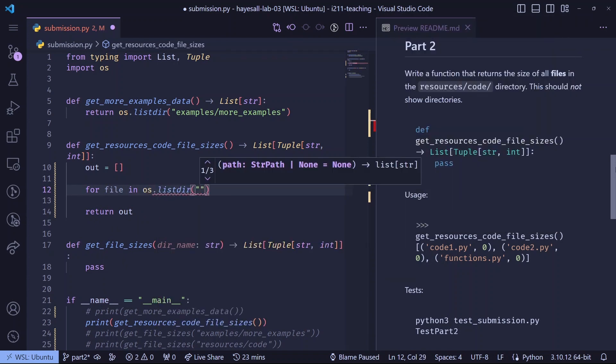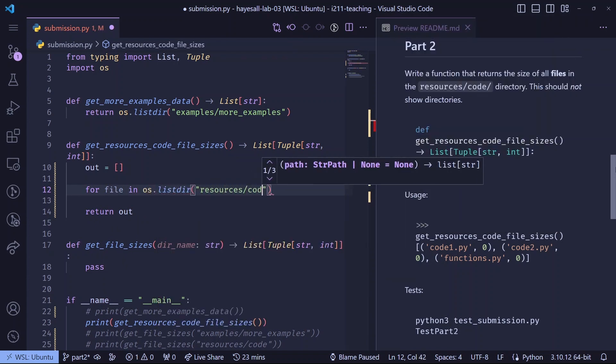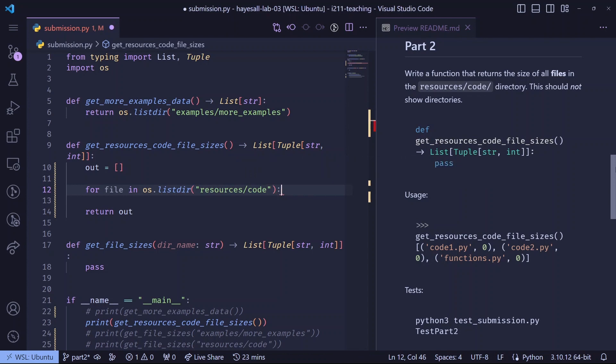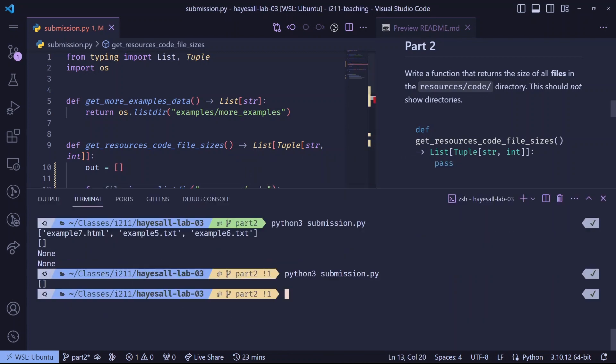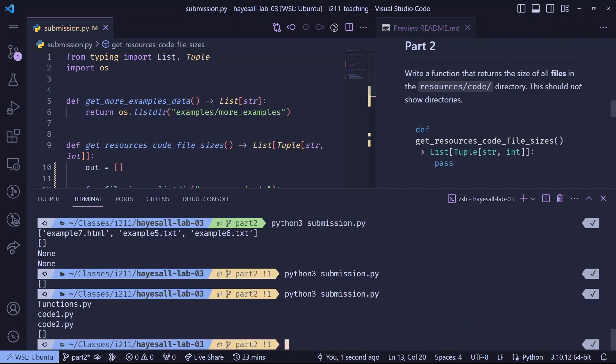So let's start a for loop, iterating over everything in the resources code directory, and since I'm exploring, I'll just print each item. When we run submission.py now, the output looks kind of similar to what the ls command showed us earlier.